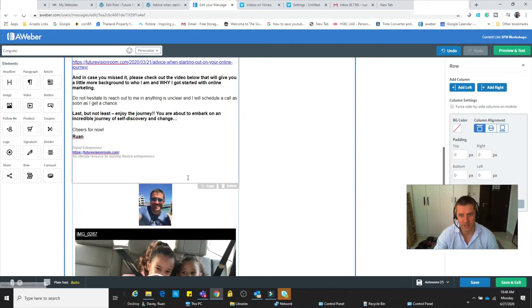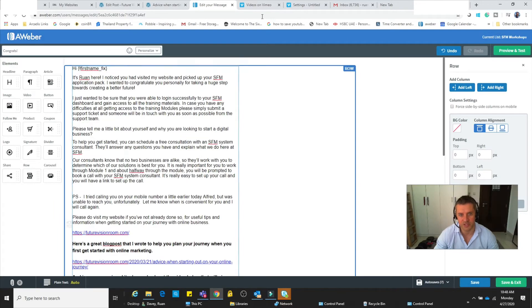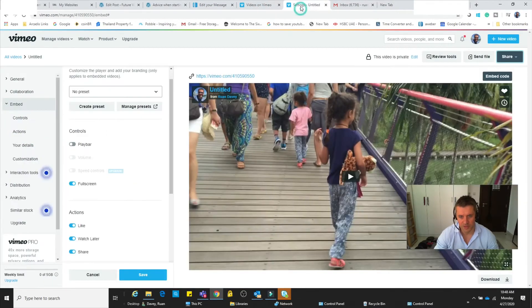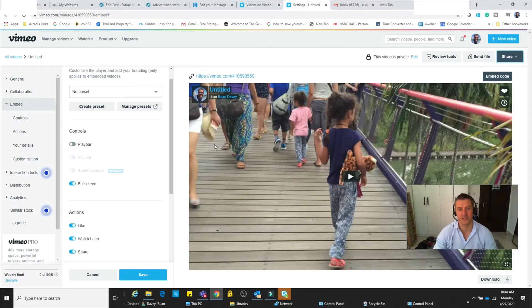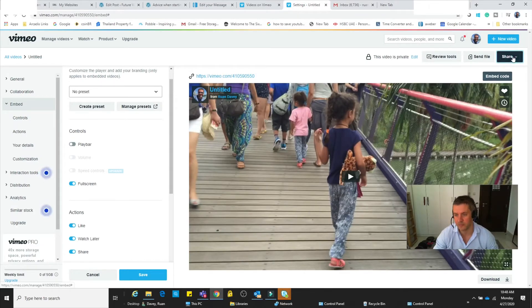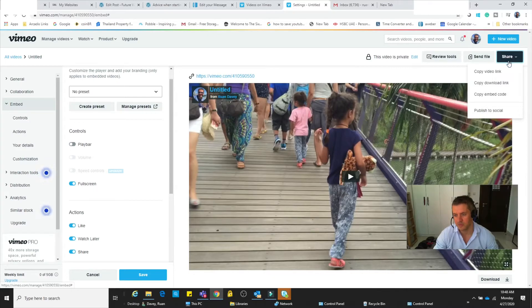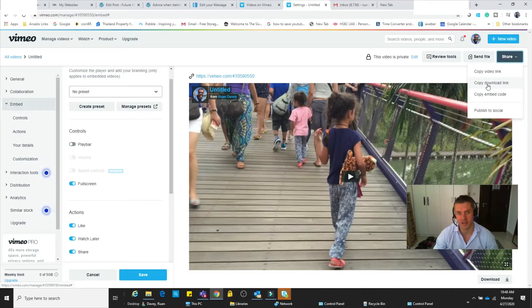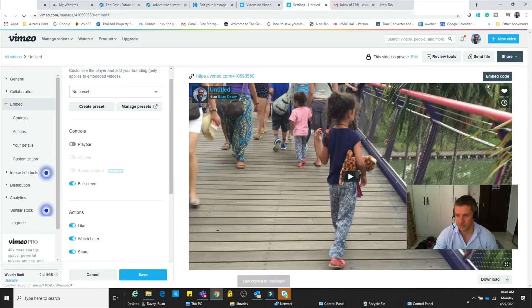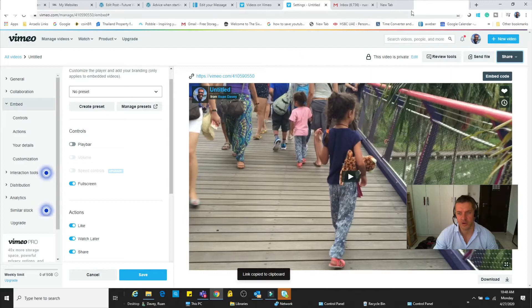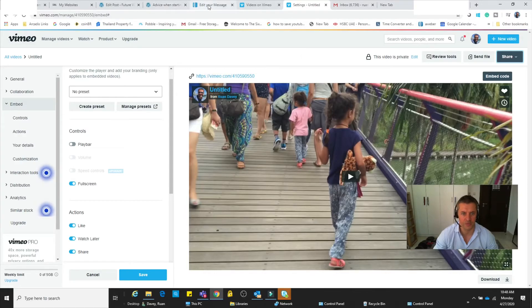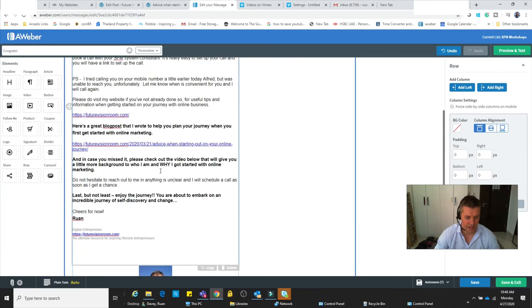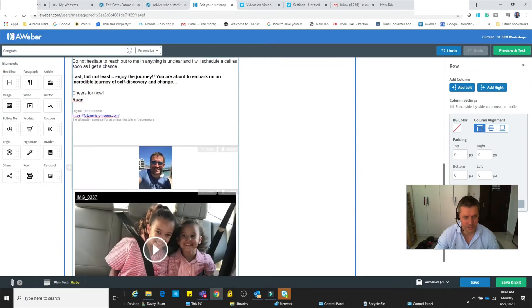Now first thing we need to do is go back to our Vimeo account, go back to that same video that we want to paste. And this time we go to Share, but instead of copying the video link, we copy the download link. Okay, and now we go back to our Aweber. What I want to do is